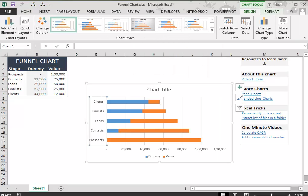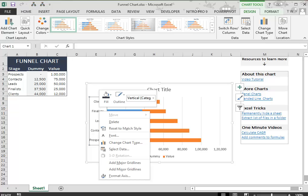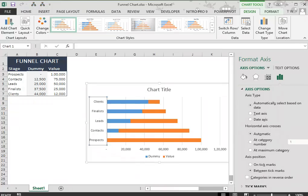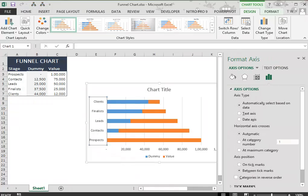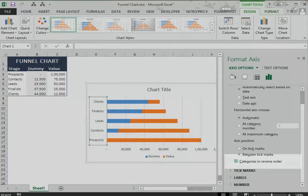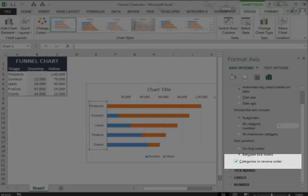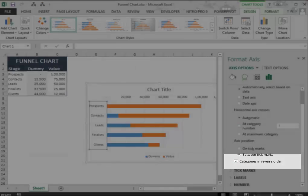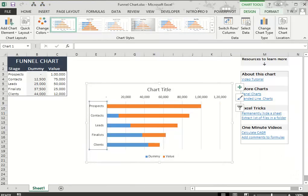Select the vertical axis, right-click and select Format Axis. In the Format Axis pane within Axis Options, select Categories in Reverse Order. This would reverse the order of the chart so that you have the prospect stage bar at the top.